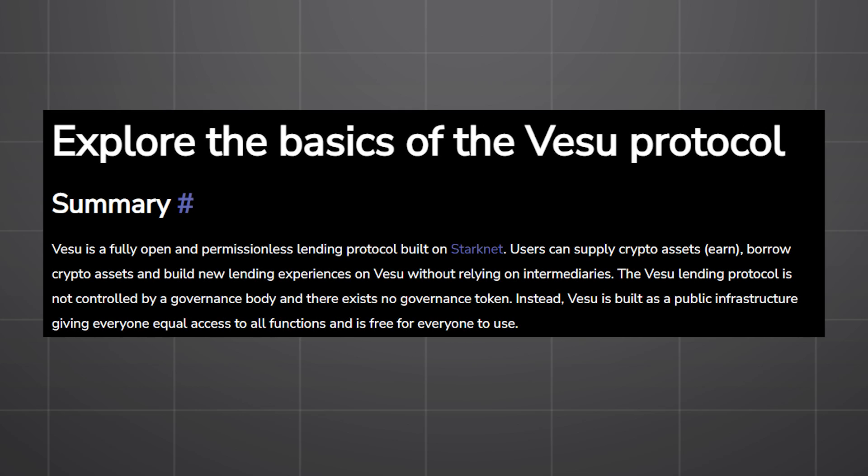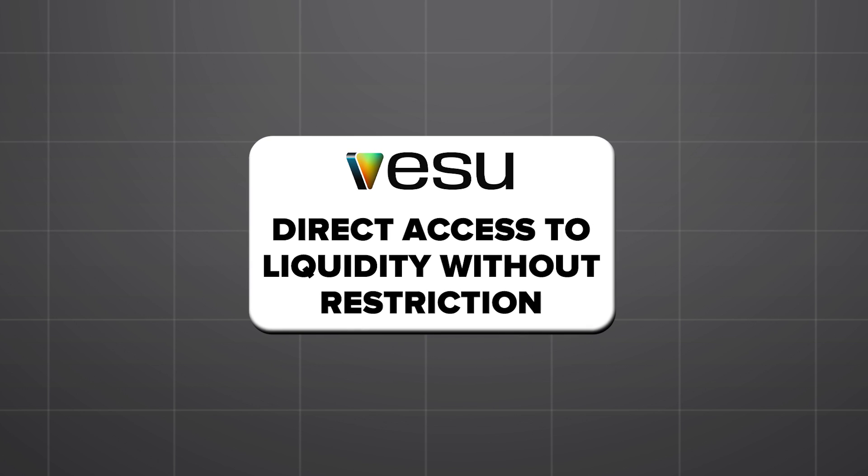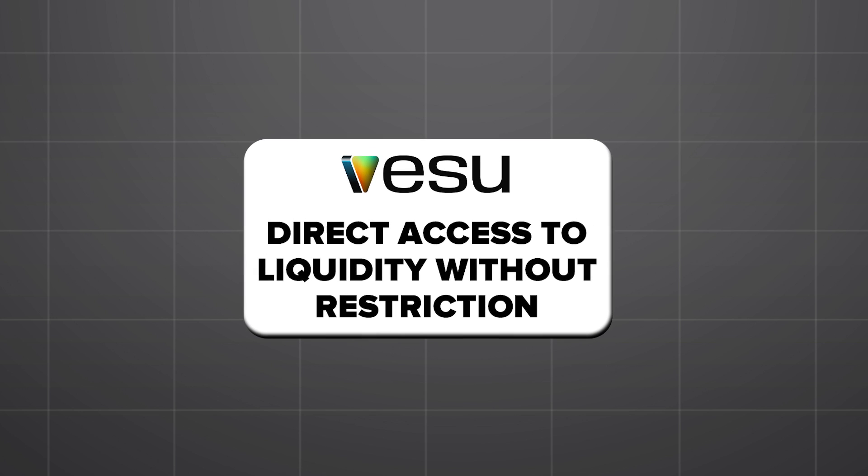Vesu is designed to create a public infrastructure where anyone in the world can have access to liquidity tools without a governing body in the middle. It's direct access to capital with no barriers.